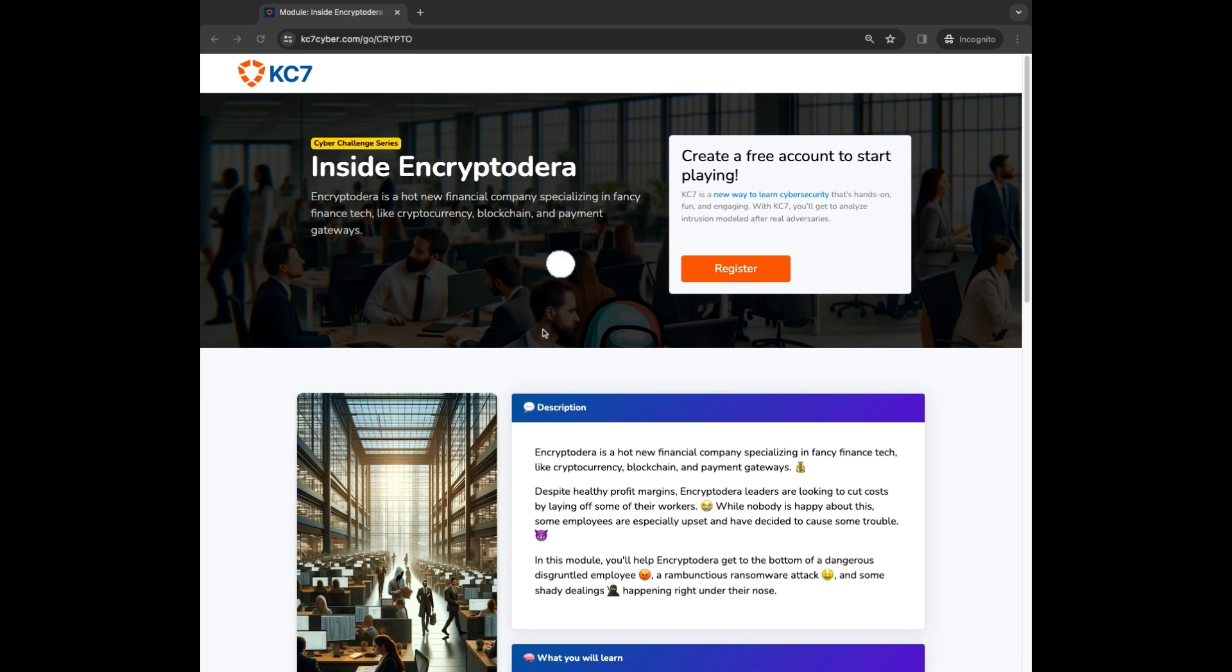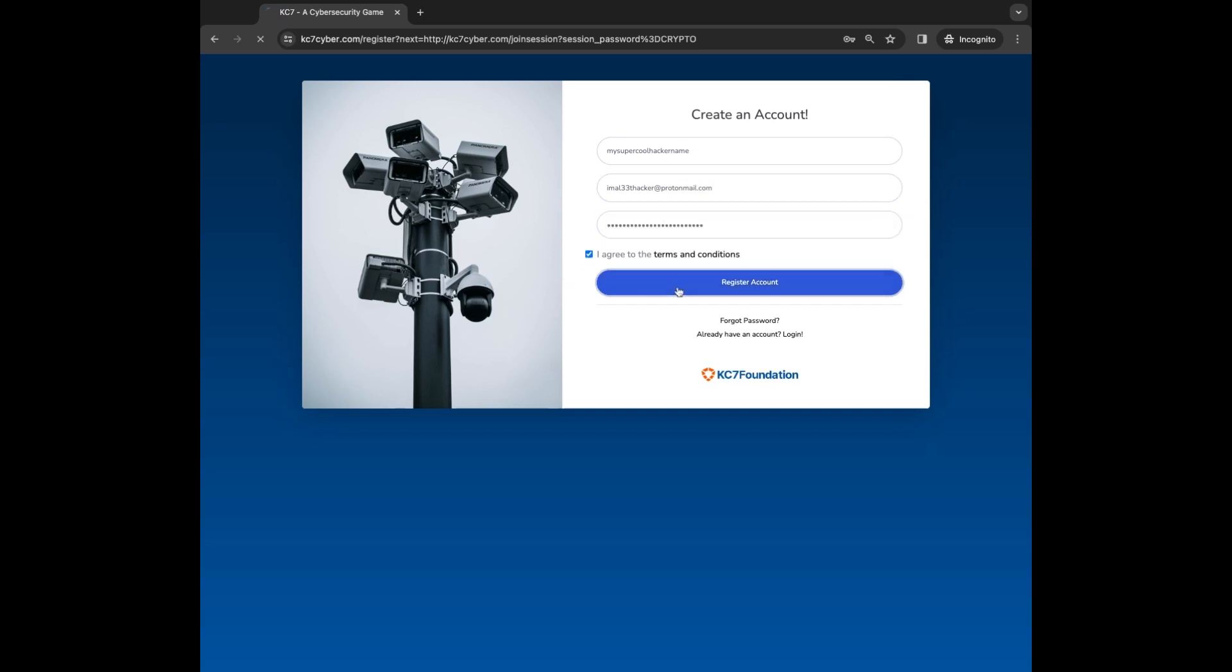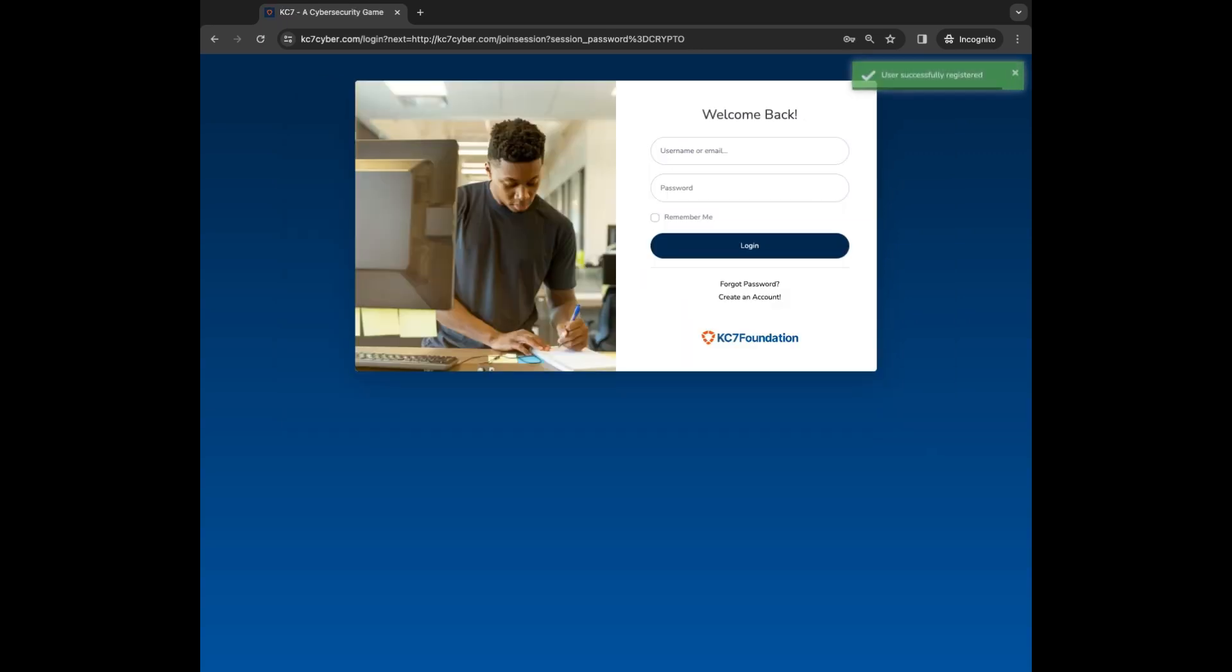Next, click get started. You'll be prompted to register an account with KC7. Here you can choose a username that matches your hacker vibe. Try to keep it appropriate. You can use any email address during registration, just keep in mind that your password resets will be sent here.